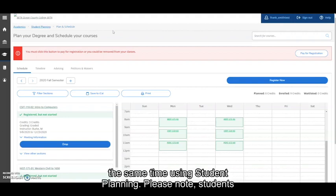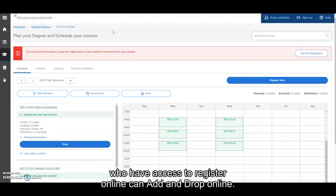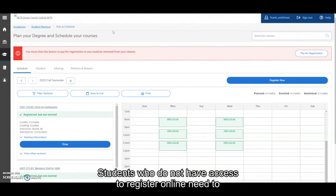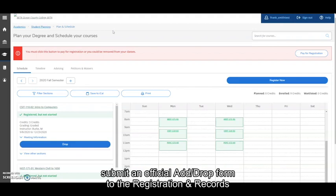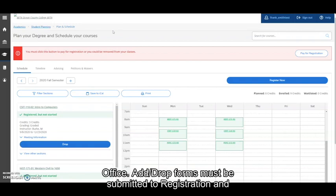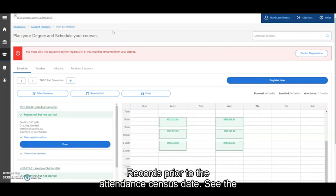Please note students who have access to register online can add and drop online. Students who do not have access to register online need to submit an official add drop form to the Registration and Records Office. Add drop forms must be submitted to Registration and Records prior to the attendance census date.